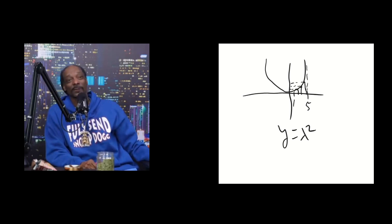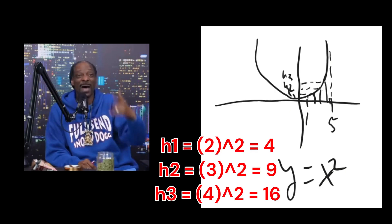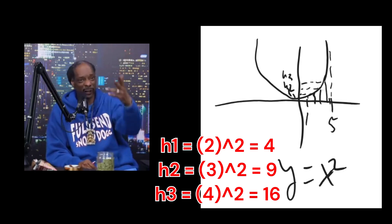So since these rectangles have to match up with the function, each one has a height of y. In this case, that's x squared.